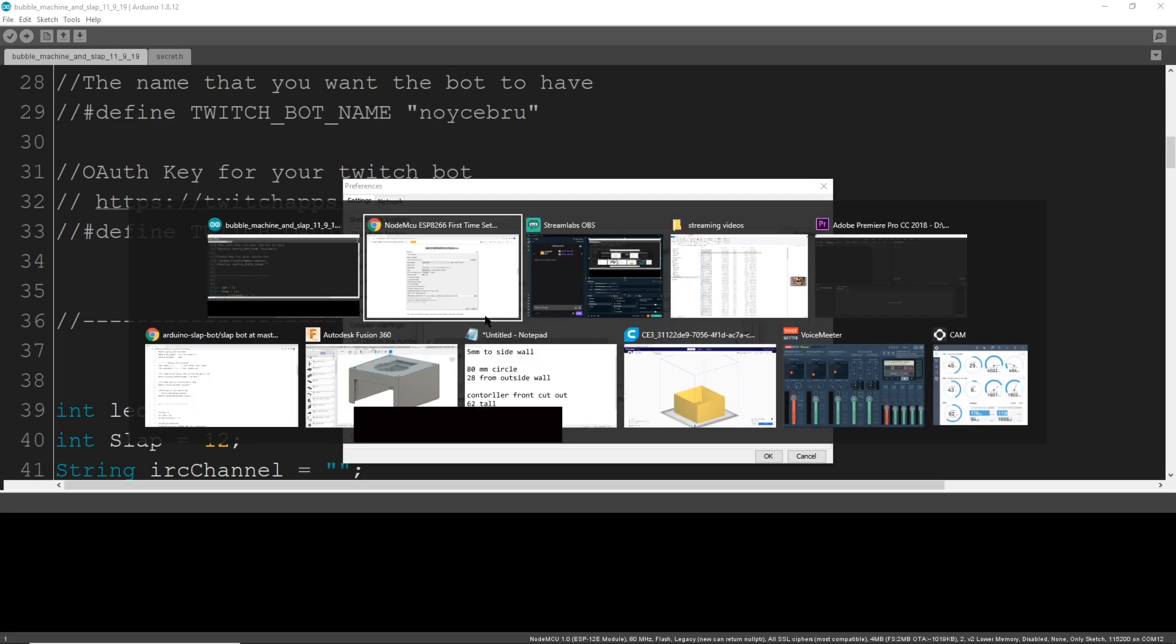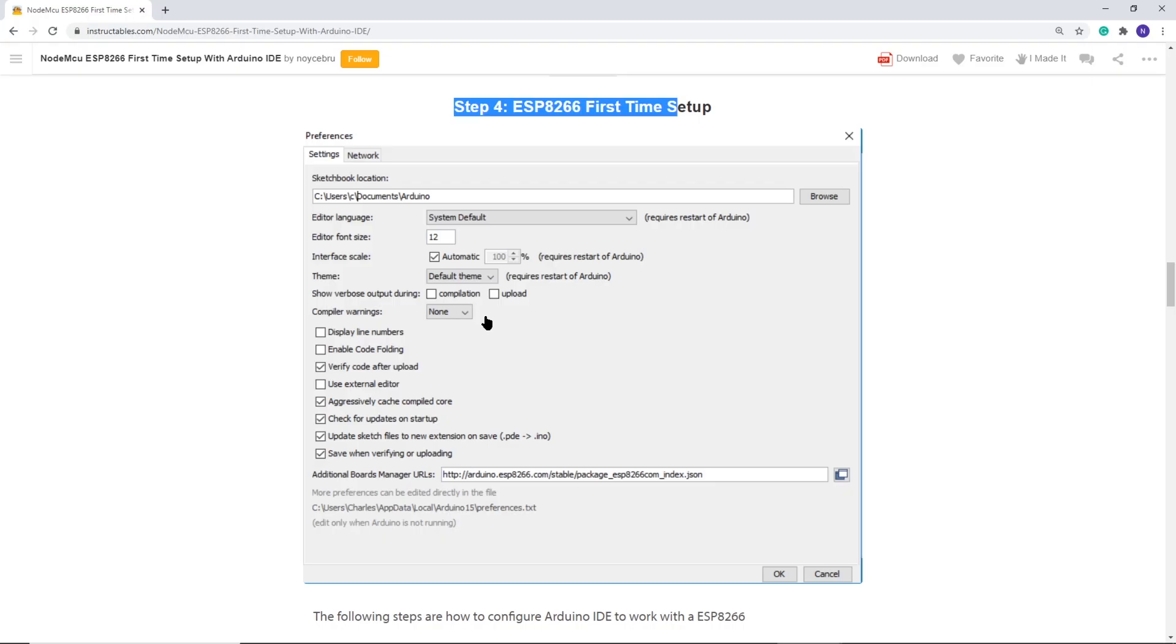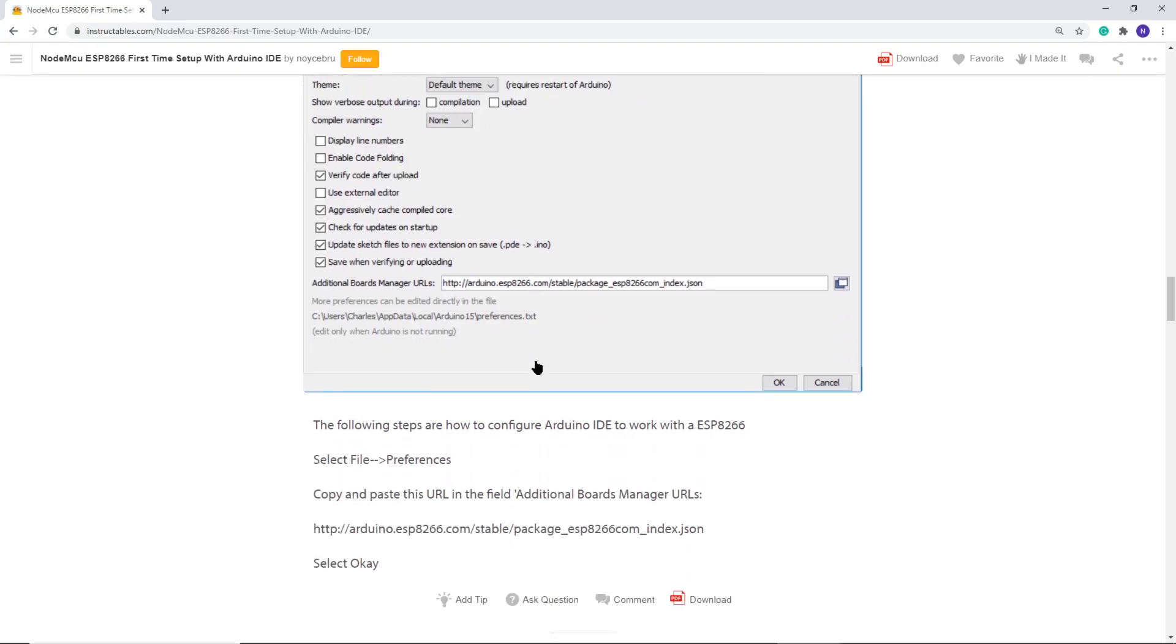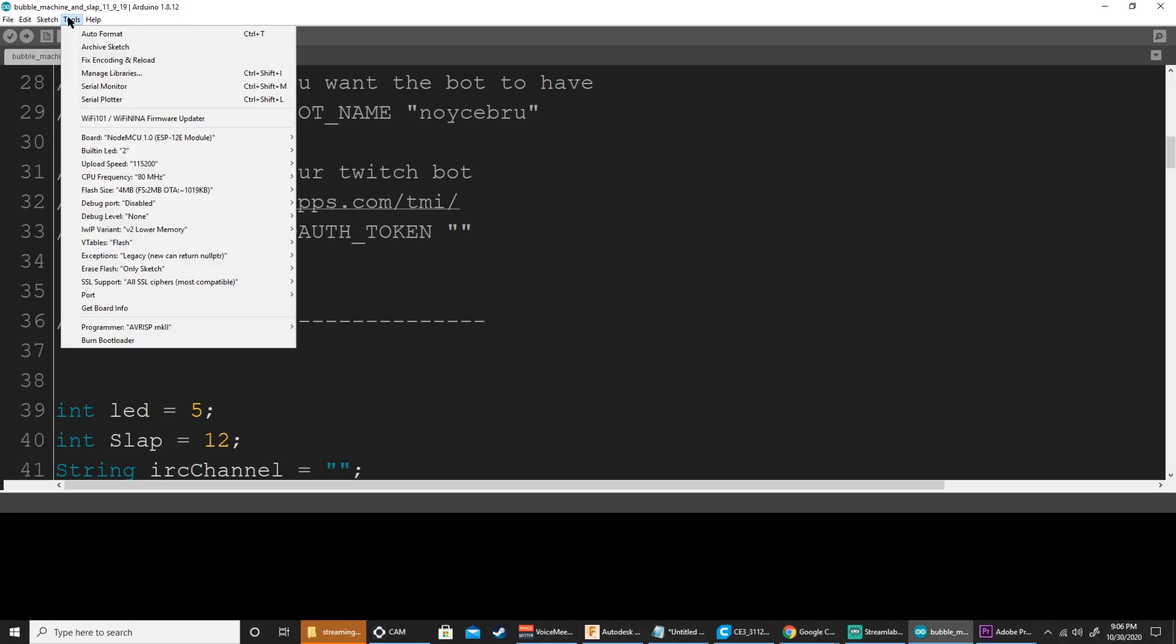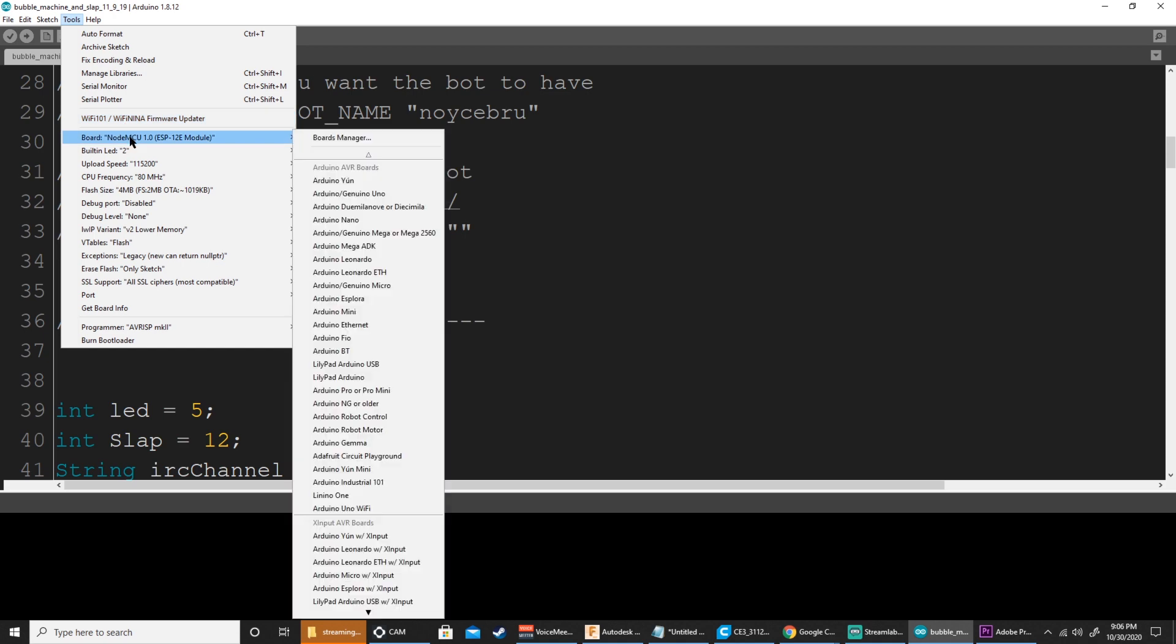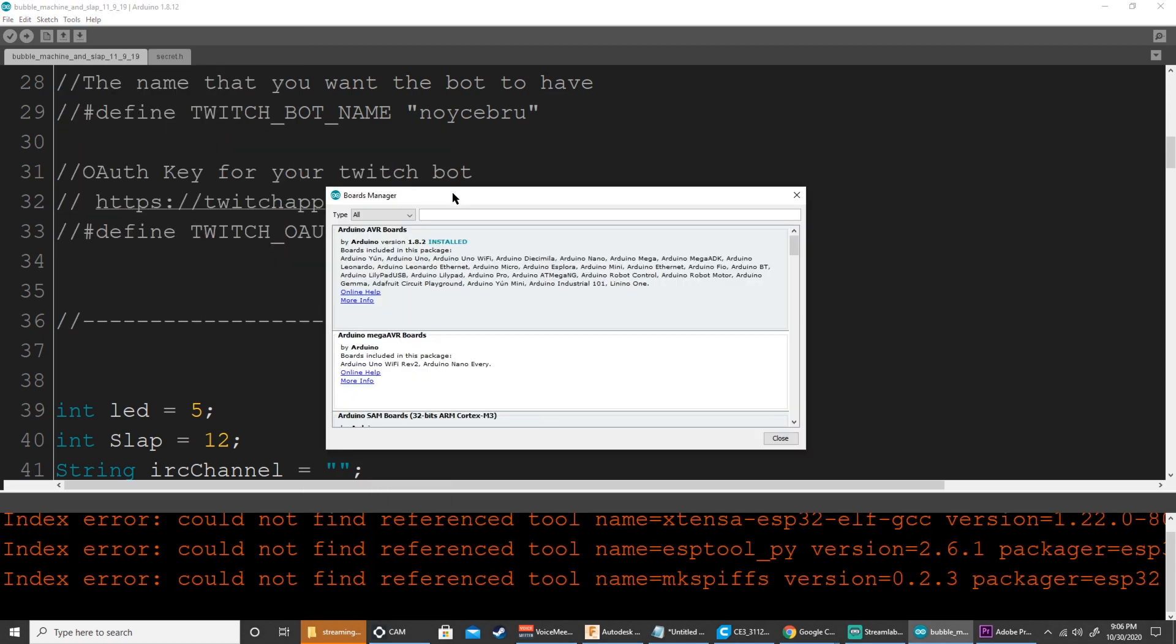You can have more than one in this field for multiple board types outside of ESPs. On step 5, we're adding the ESP to Arduino via the Board Manager. In Arduino, select Tools, Board, Board Manager, then search for ESP8266, and install the one that is pictured.